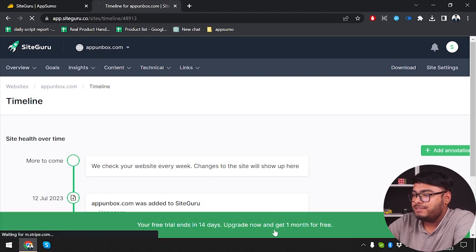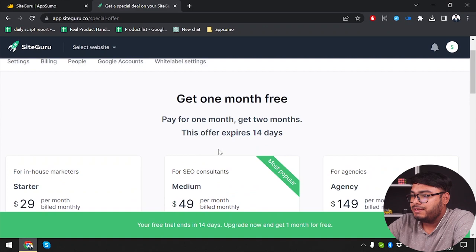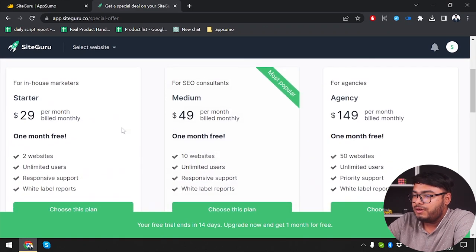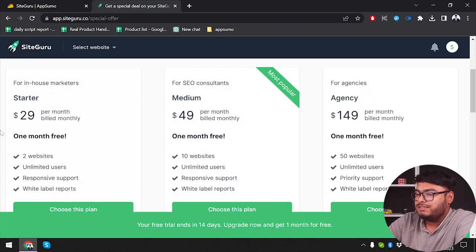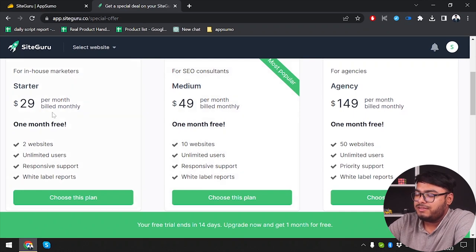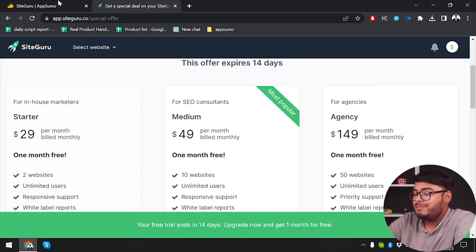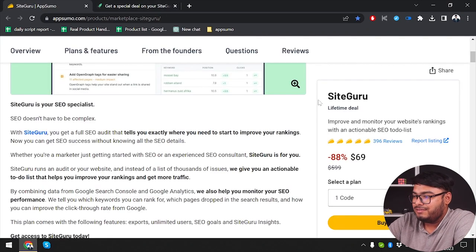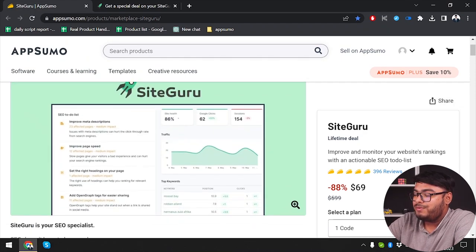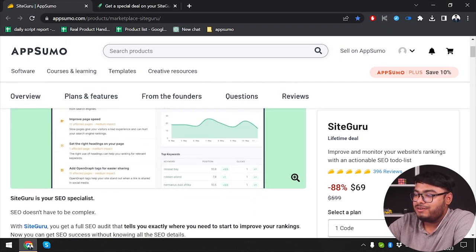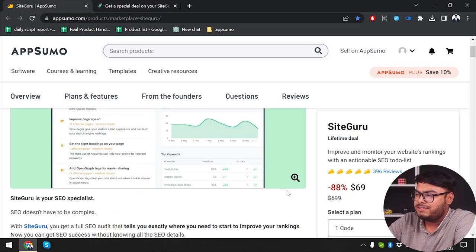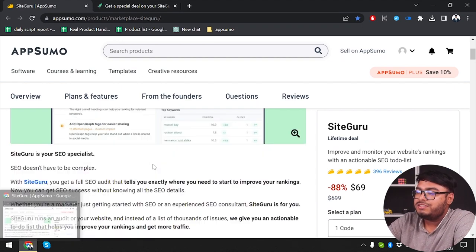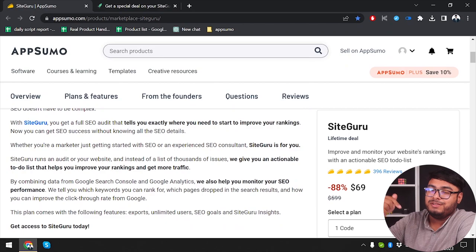Let's see the pricings. Get a special deal on your site guru. For in-house marketers, for SEO consultants. As you can see, $29 per month, $49 per month is most popular. Since we have small business, we are going to purchase $29 per month built monthly. But let's check out the AppSumo. As you can see, AppSumo is providing $69 for lifetime. So which is going to cost us $29 here at double the price, we are going to get lifetime plan on site guru. So be sure to check out site guru link down below in the description.